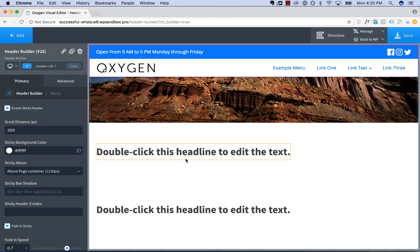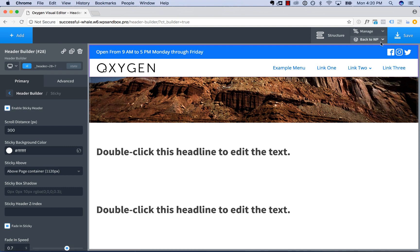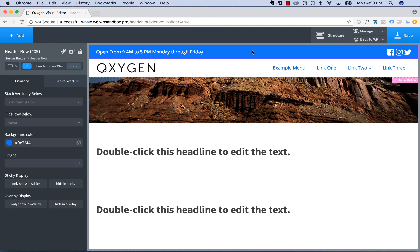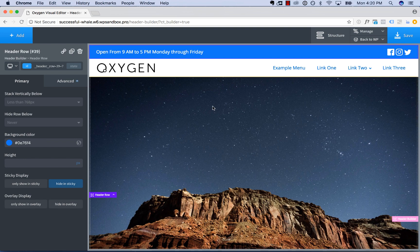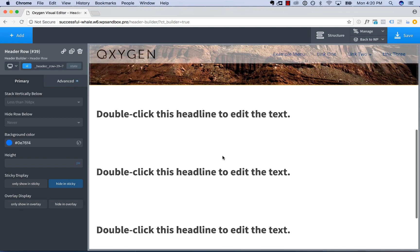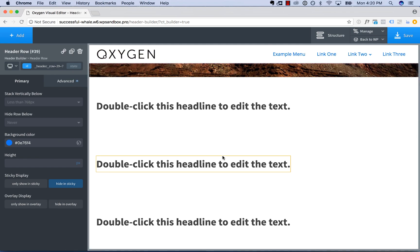Another thing you might want to do is hide certain rows from the sticky header. For example, we probably want the main header to be sticky, but the business info and social icons row — we don't want to take up too much vertical space. So click on the row and choose 'hide in sticky' under sticky display. Now at the top of the page it will be displayed, but when the header becomes sticky, that row will be hidden.